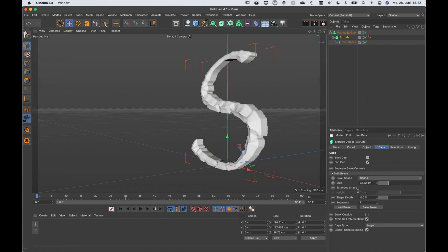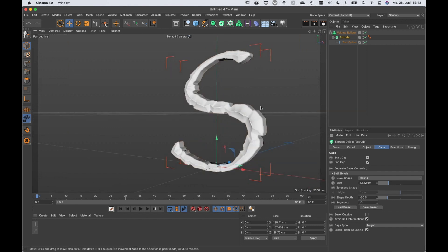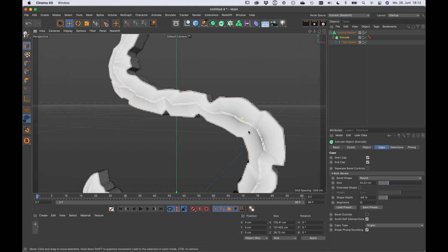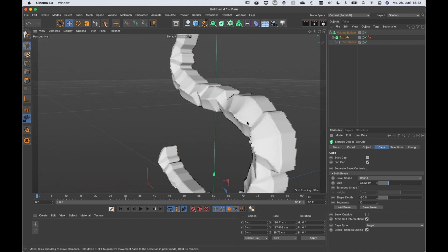I'm going to bring up the segment count. Let's bring it up to 10 to make this a little bit rounder here.